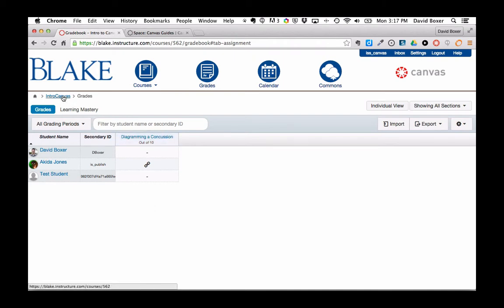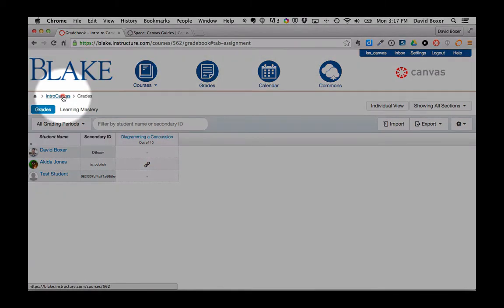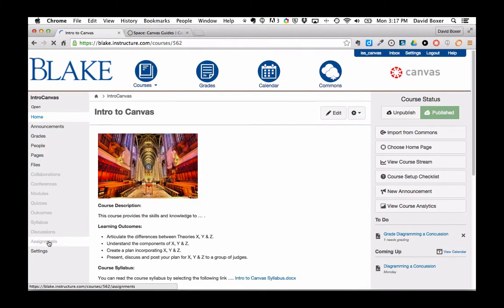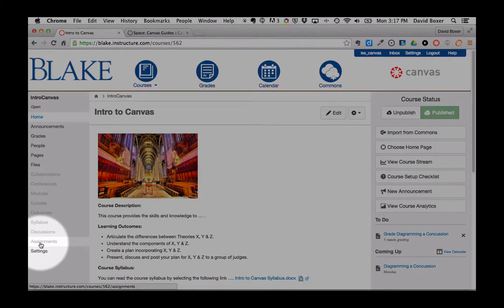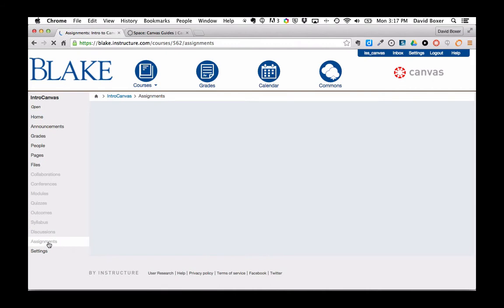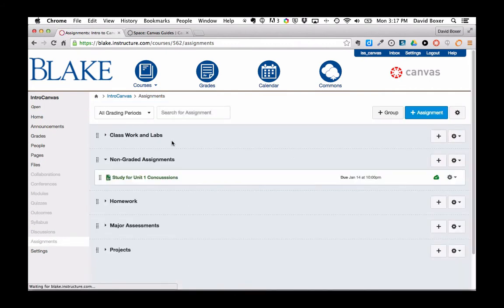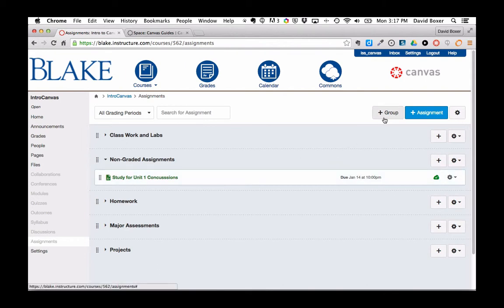To do so, I'm going to go back into the Assignments section of Canvas and start setting up groups. You can see that I've already set up five of my groups, and I'm going to add one more group called Quizzes.